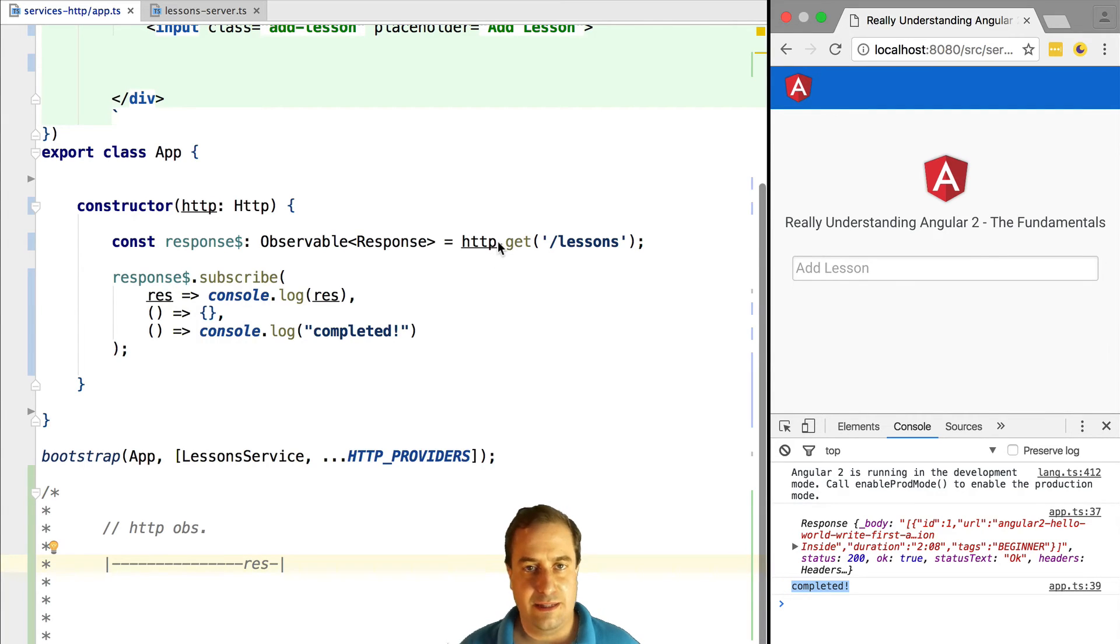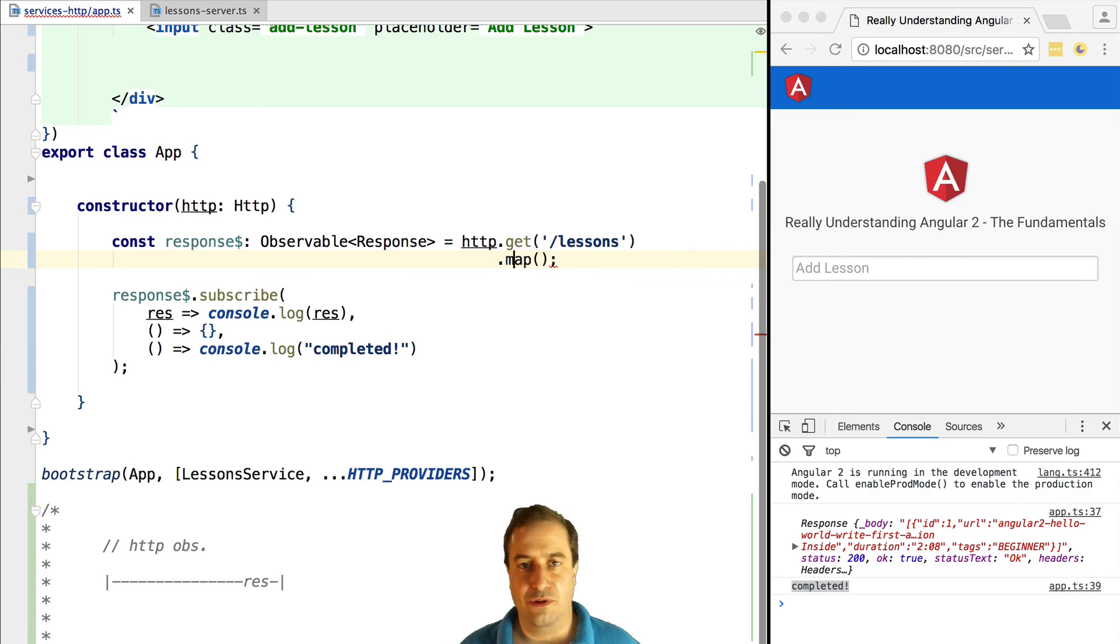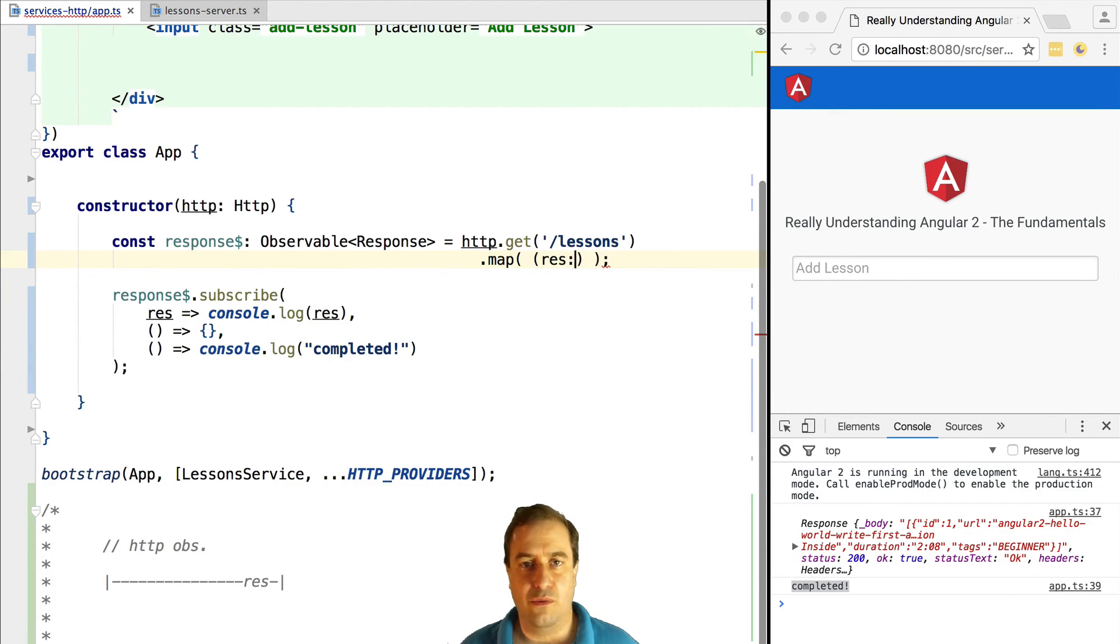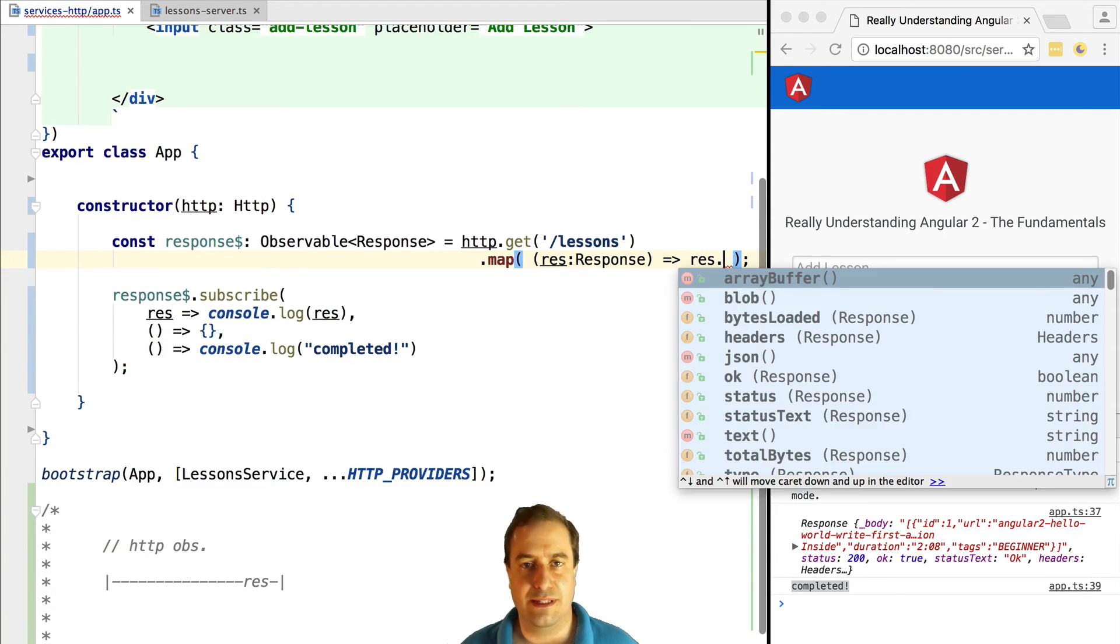Now let's consider this. We don't want to use the response most of the times unless we want to check the status code or we want to read a response header from the HTTP response. Most of the times what we really want is the data.